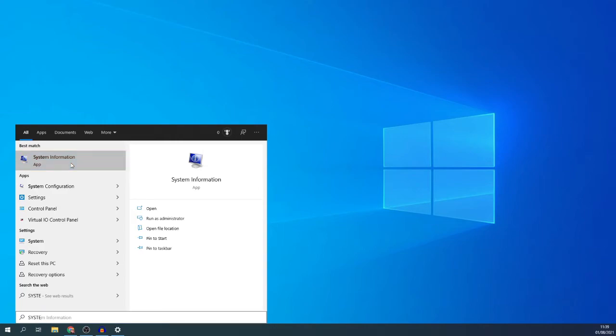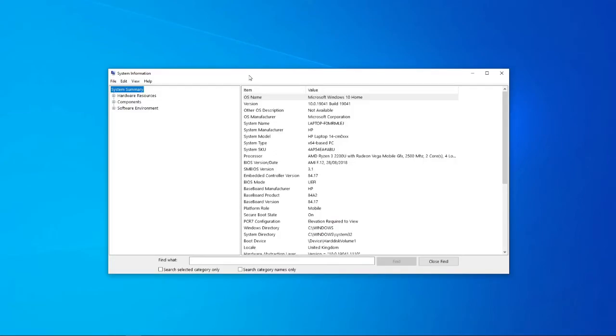And once you do that, you can click on that. And then what that will do is it will bring this up here, which is all the information and all the components that your PC or laptop does contain.